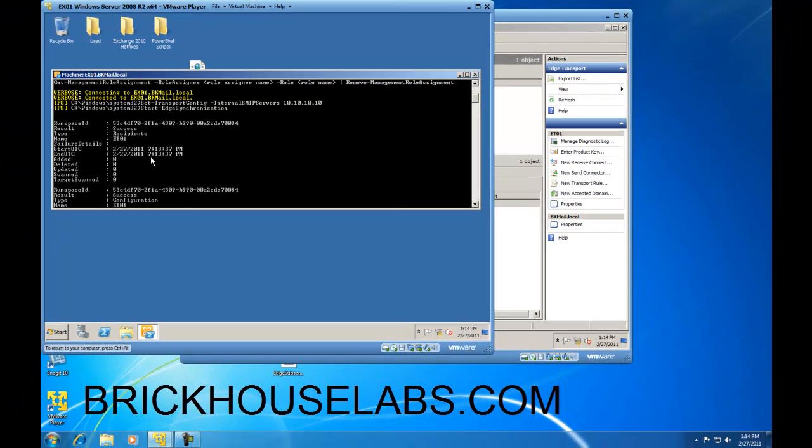This concludes my presentation on how to verify an edge subscription synchronization either using the Exchange Management Console or the Exchange Management Shell. This is BrickHouseLabs.com, and thank you for watching.